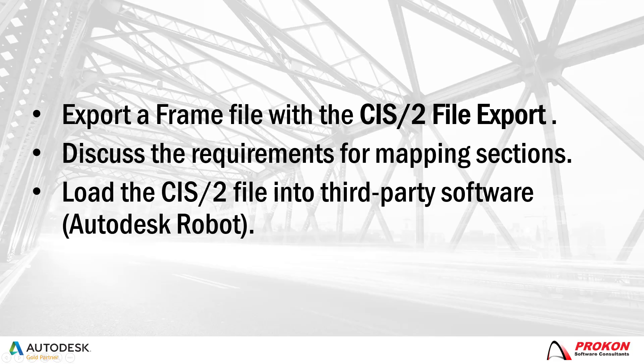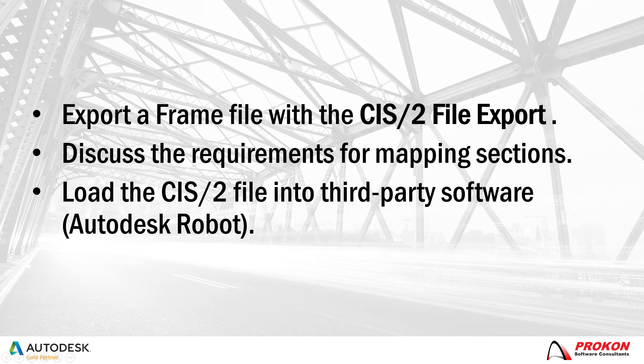In this video, I will use a slightly modified frame example and export the data as an STP file which will be loaded into Autodesk's robot structural analysis program.